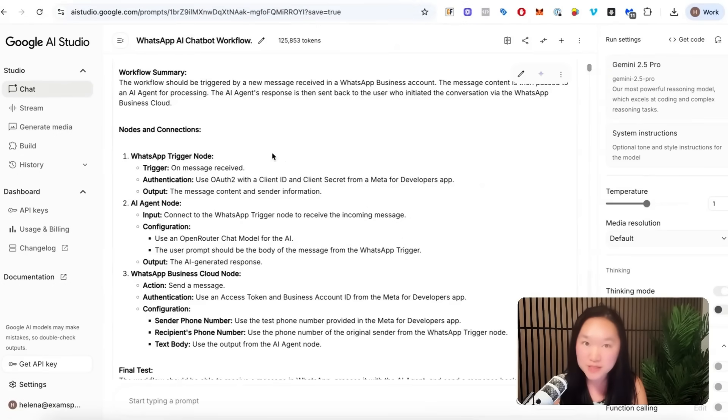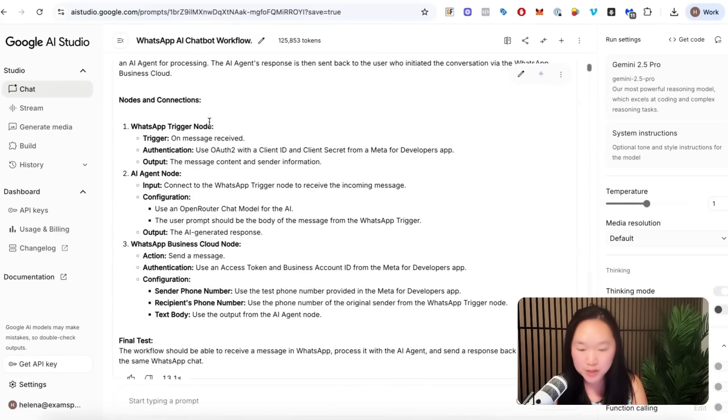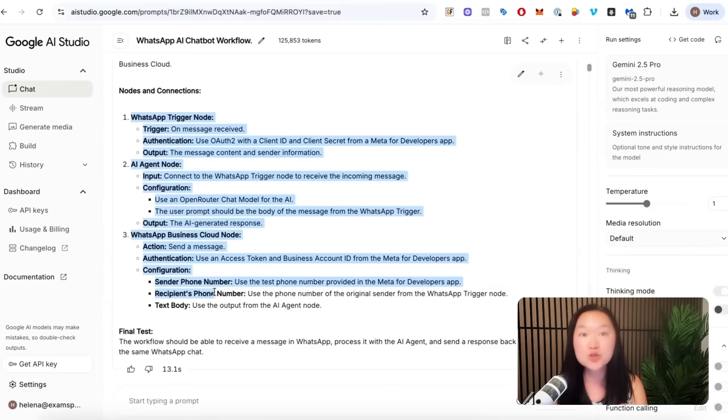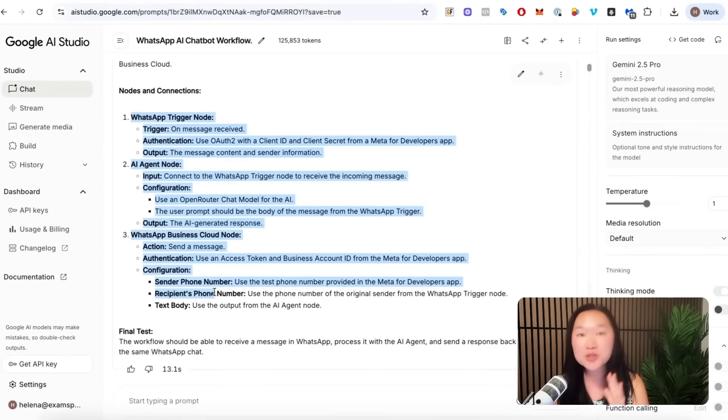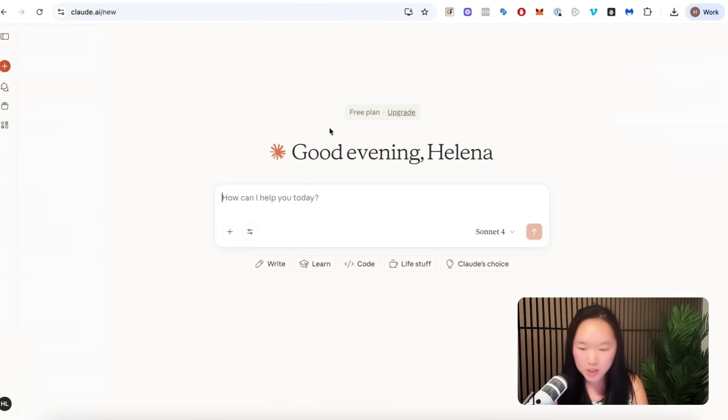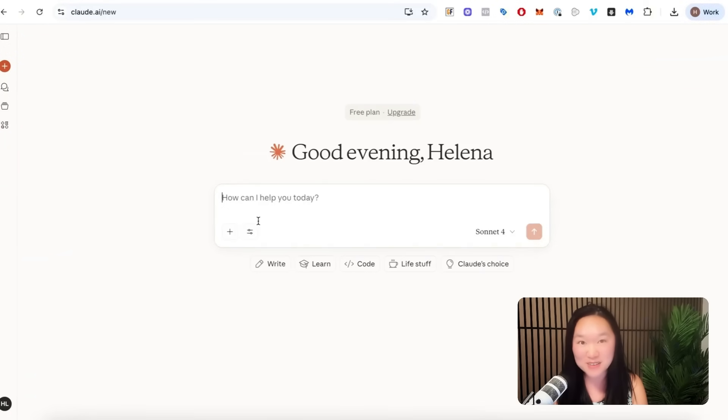Okay, so now that we have the workflow summary created by Google AI Studio, we actually want to turn all of this into JSON code. And we're going to use Claude AI to do so. So to do that, we just go to claude.ai and create an account. By the way, I'm on the free account now. So you can absolutely do this for free.